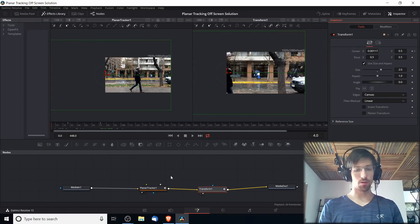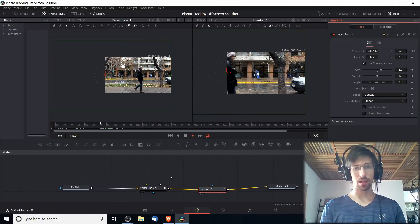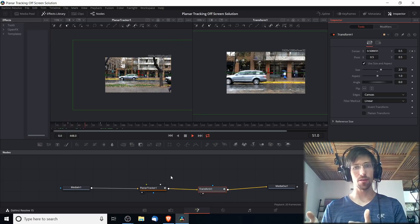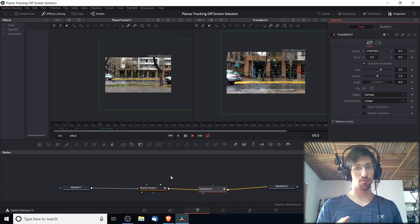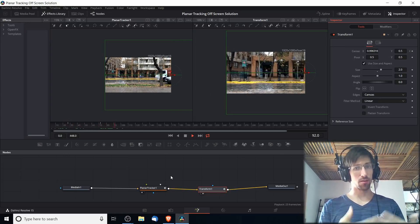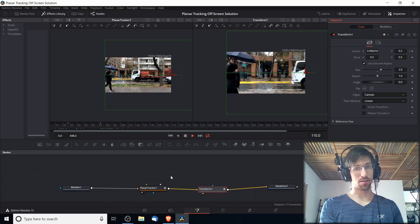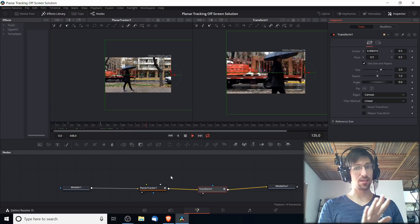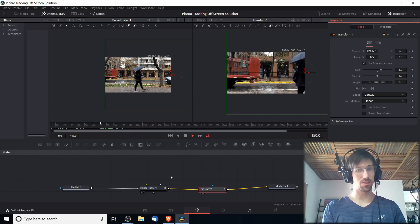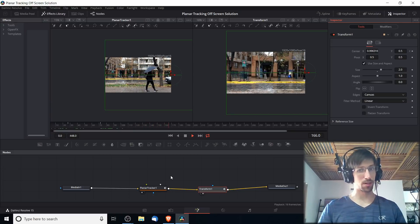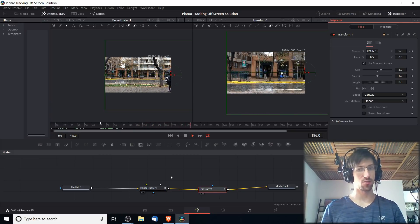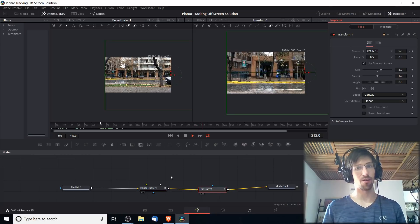Our end result will hopefully look something like this where we have a car that moves onto the screen, goes all the way to the other side, and as it enters and leaves there's no jumpiness. It pretty much just goes in a straight line as a car would.